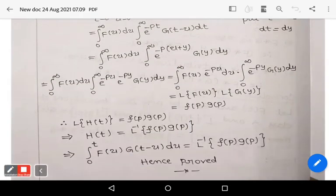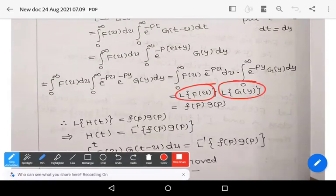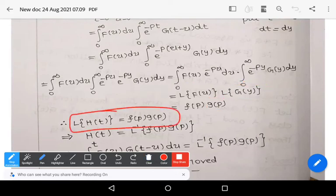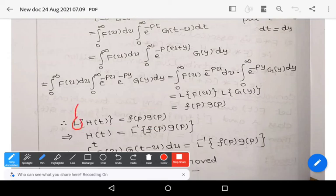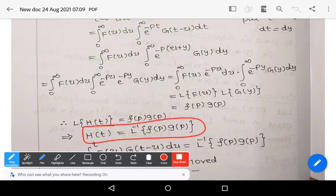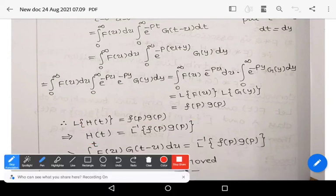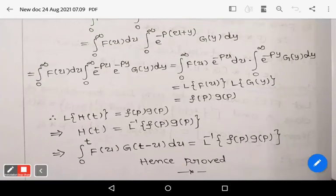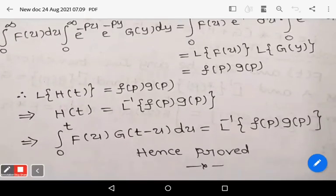We get L{f(u)} · L{g(y)}, which is nothing but F(p) · G(p). Therefore, we have proved that L{h(t)} = F(p) · G(p). Now shifting the Laplace operator to the right side, h(t) = L⁻¹{F(p) · G(p)}. And h(t) is nothing but ∫₀ᵗ f(u) g(t−u) du = L⁻¹{F(p) · G(p)}. This completes the proof of the convolution theorem, which is a very important theorem for your end semester.